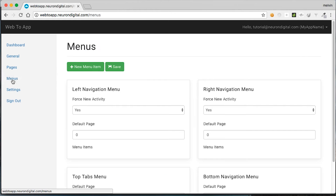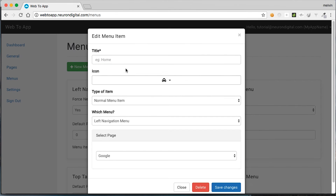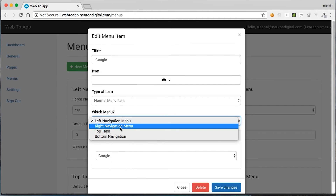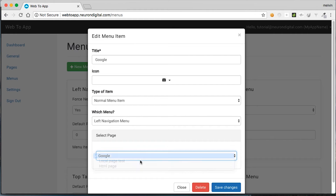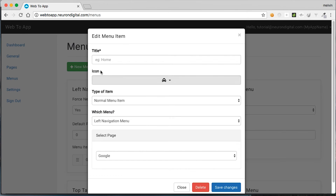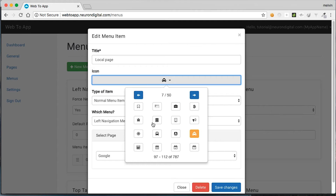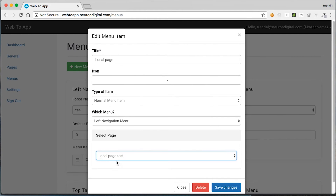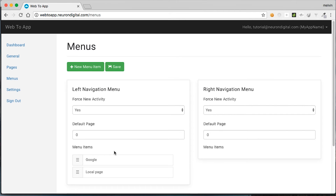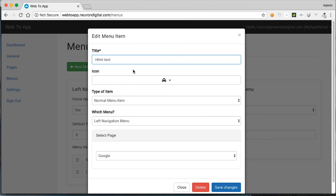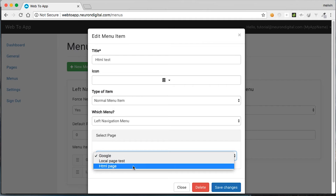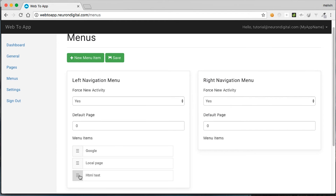The next step is to create the menu items to put the pages under them. Click on new menu item, put in the menu item name — for example, Google — select an icon, I'm going to select the briefcase, and from here you can select the menu you want to put it under. I'm going to select the left navigation menu. Make sure you have Google selected and press save changes. Let's create another for the local page. If you don't want an icon, you can select no icon. I'm going to select the local page and press save changes. The final menu item is the HTML test. Select the HTML page and click save. You can reorder the menu items and press save when done.